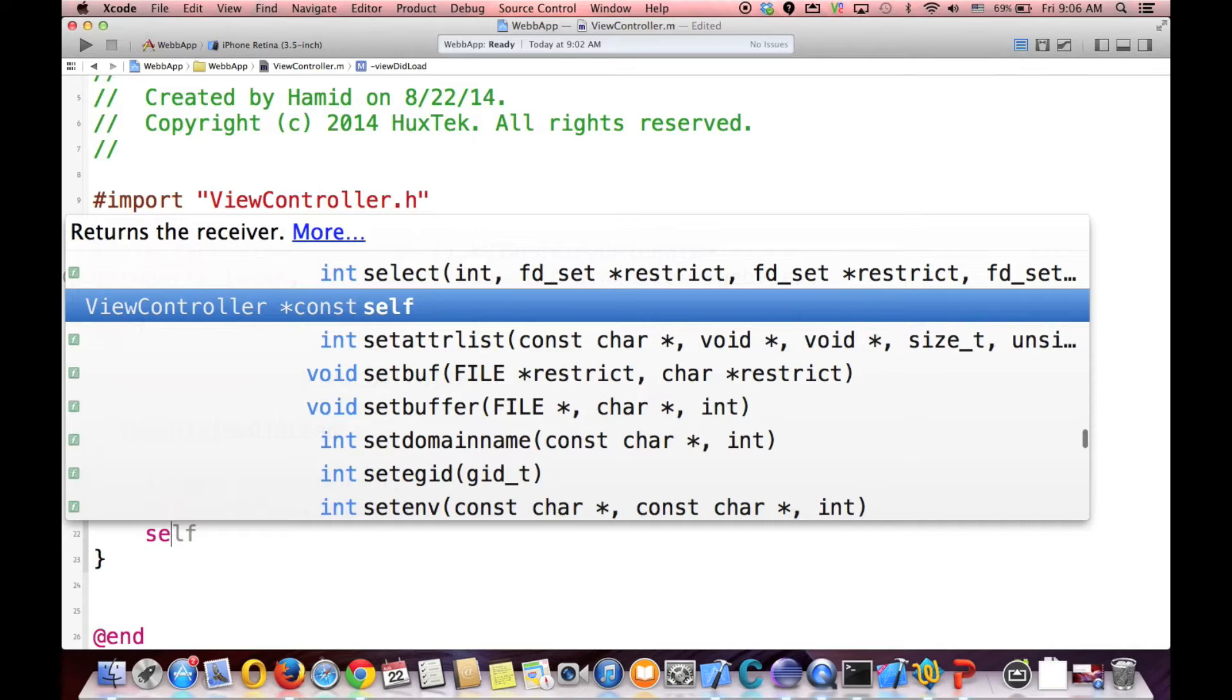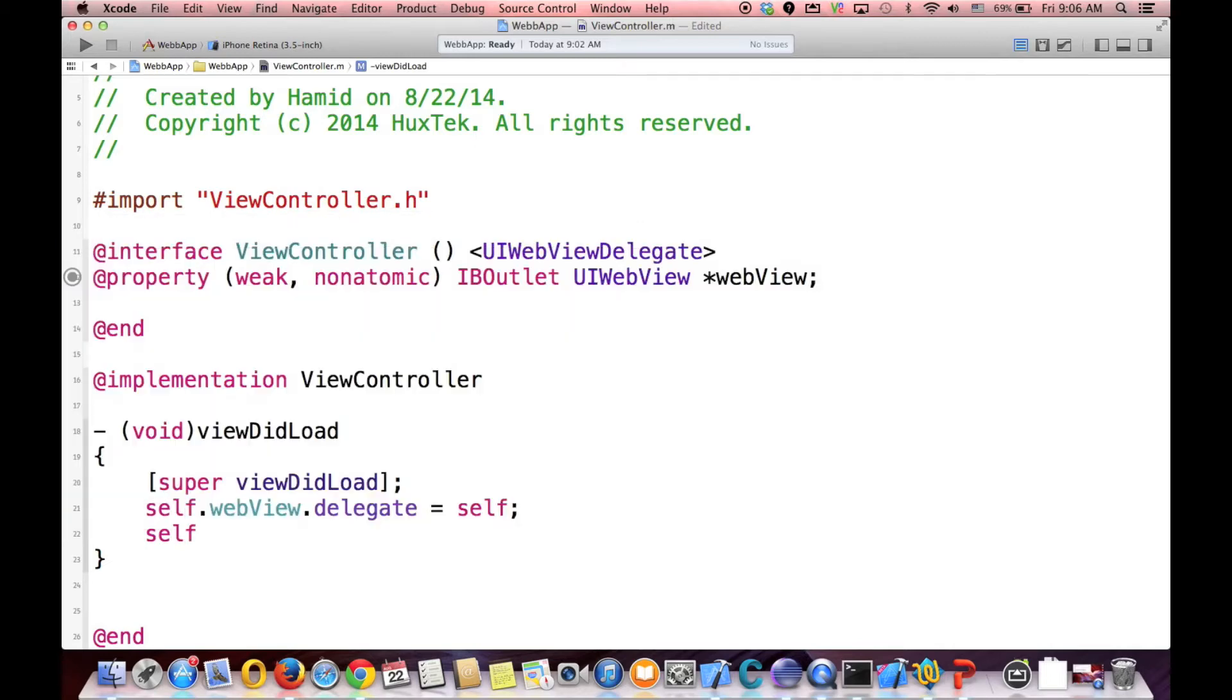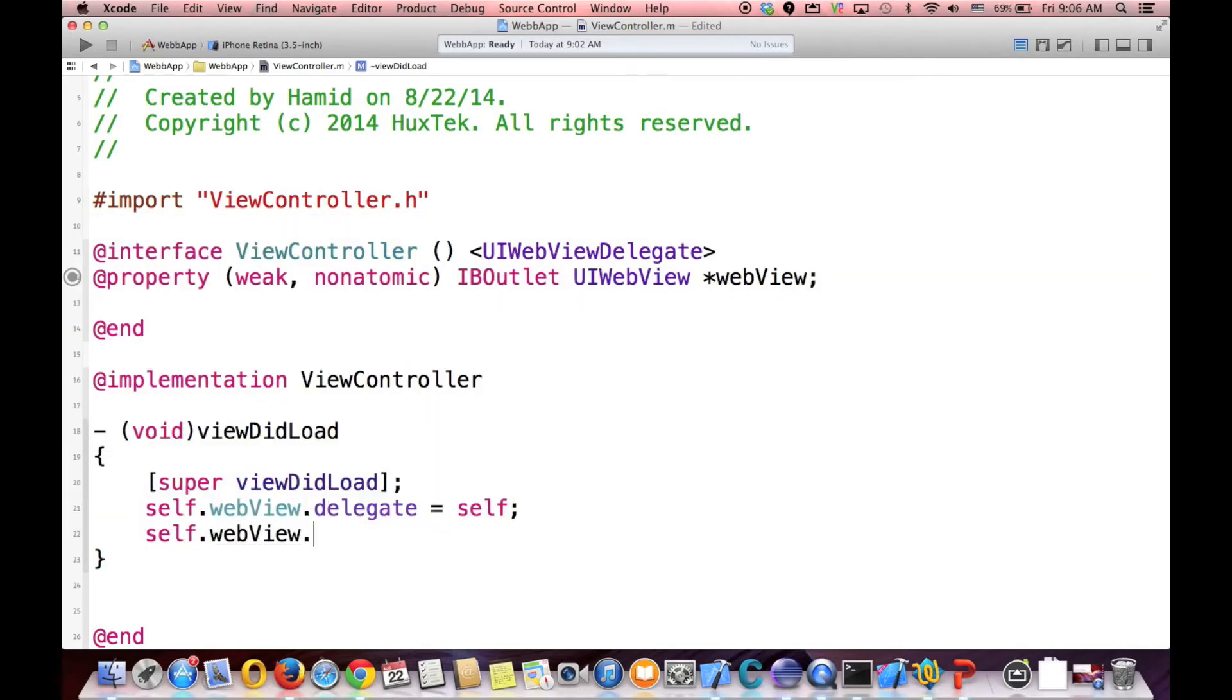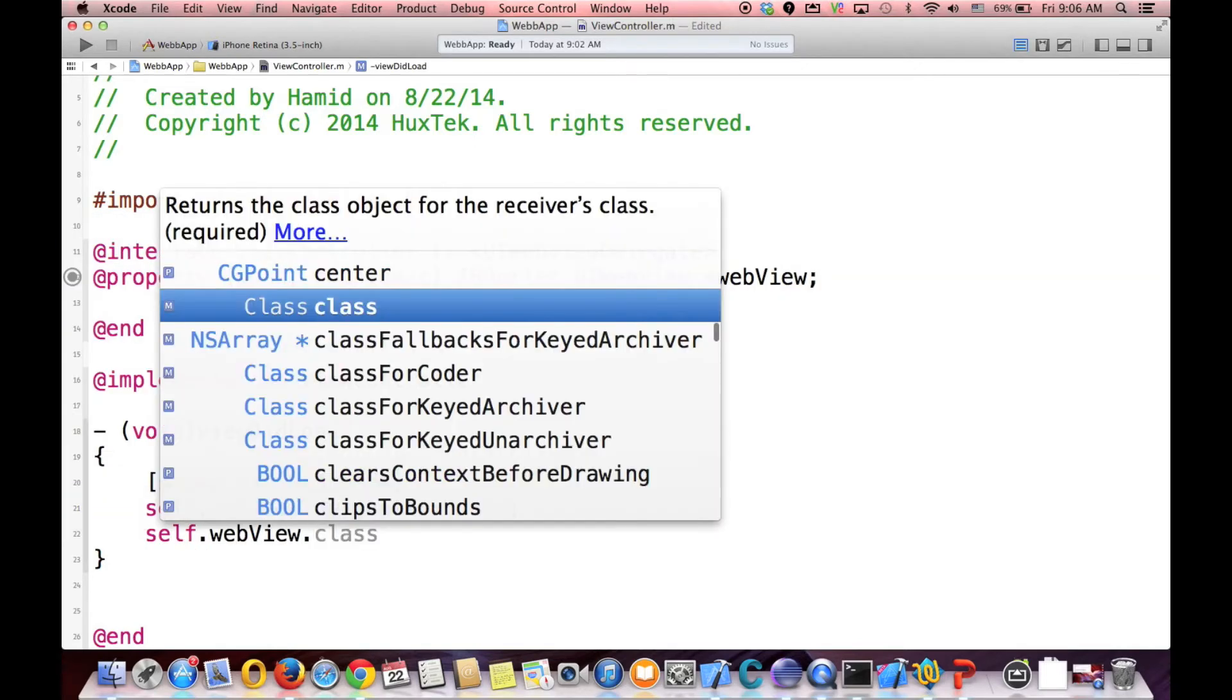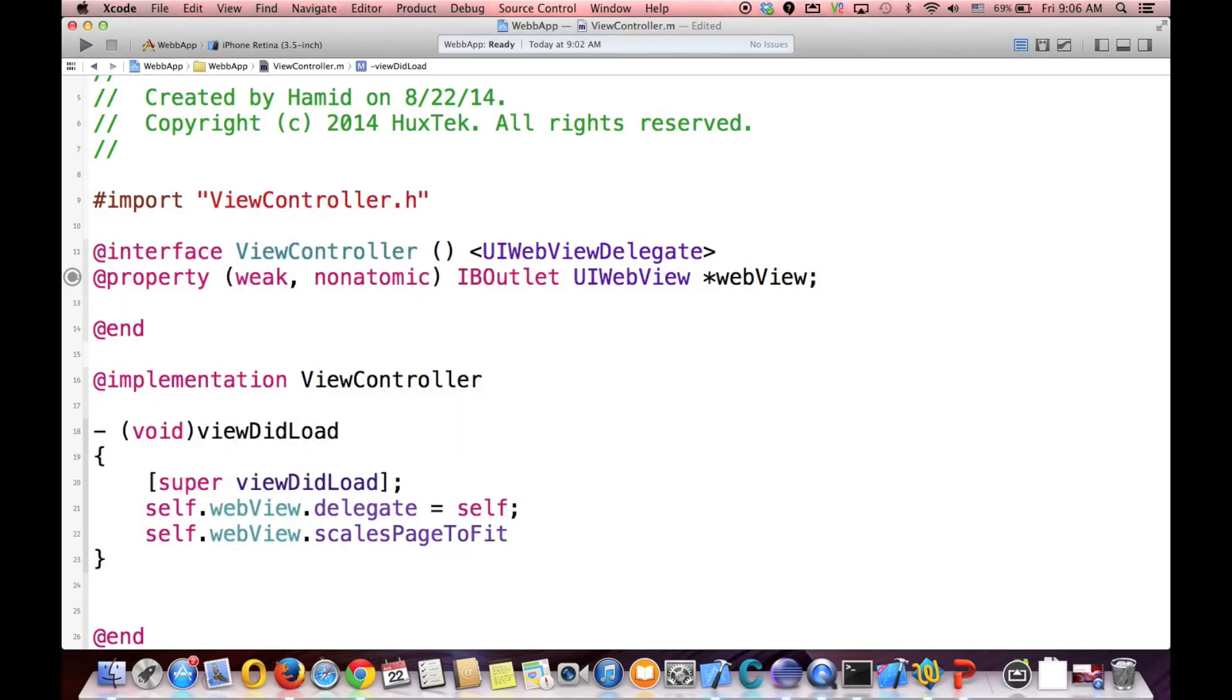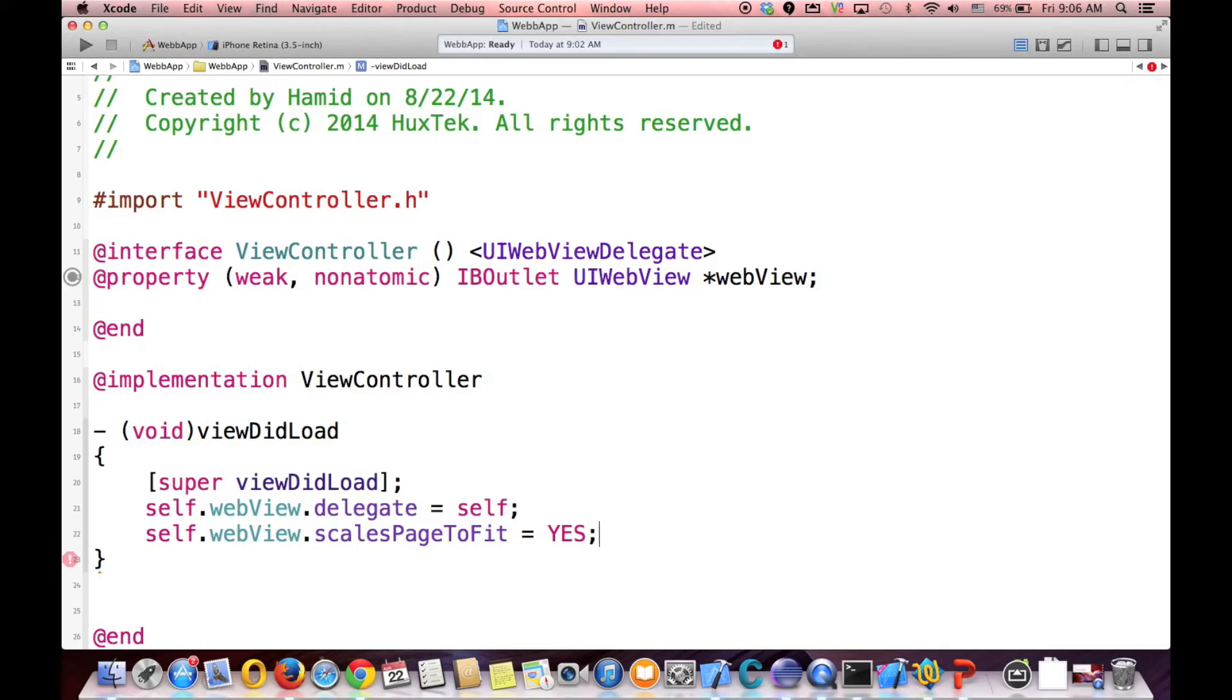And in order to scale the page exactly like the device size and frame size, we need to use a method called self.webView.scalePageToFit. And it fits the screen in view to the size of the web view frame. So that's all this line is doing.